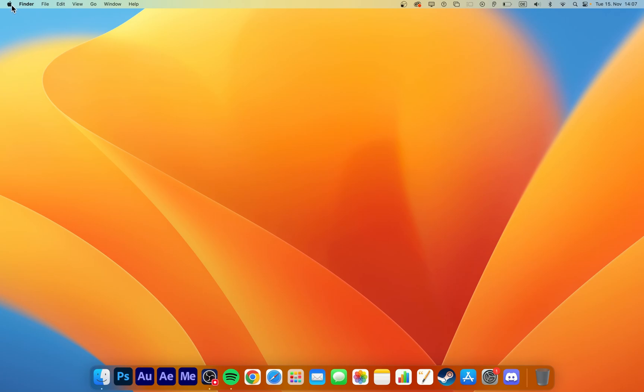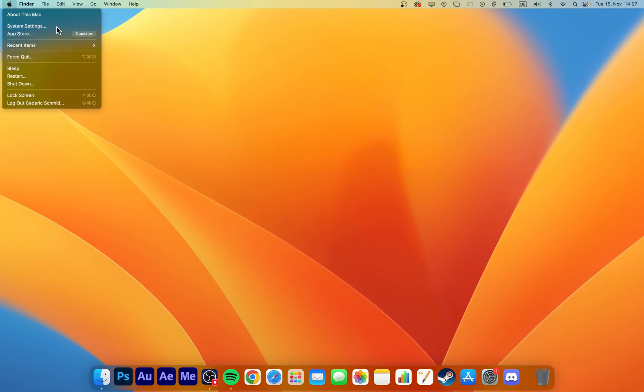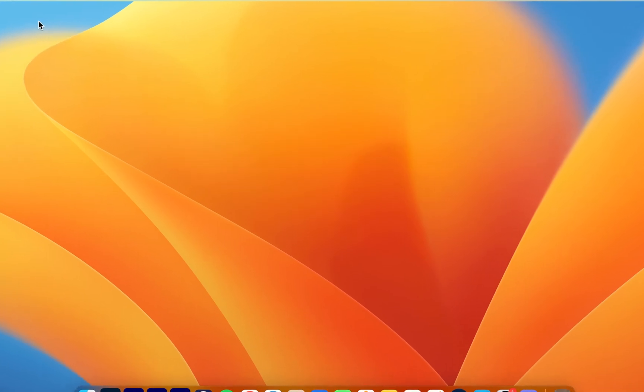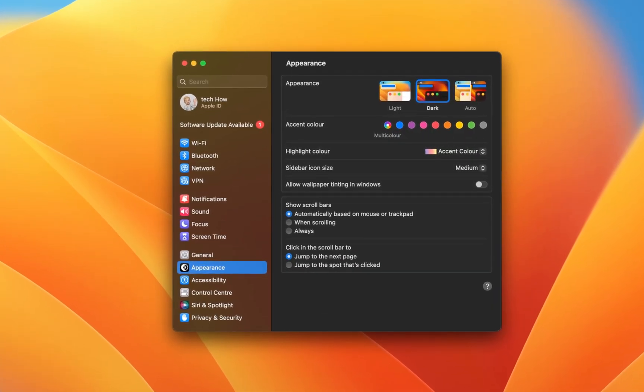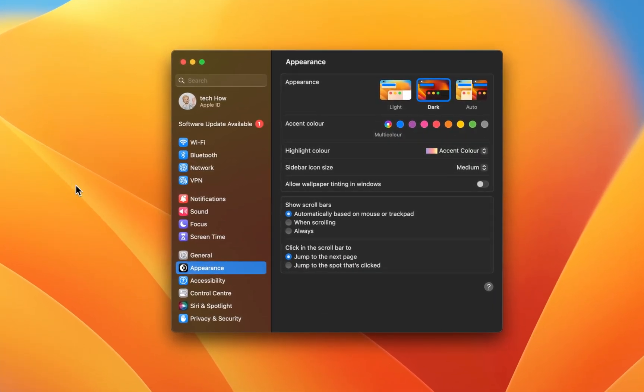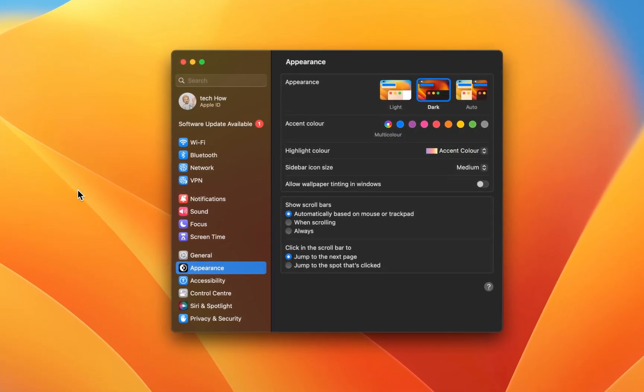While using your Mac, navigate to the Apple icon on the top left of your screen and click on System Settings. Your settings might look a bit different on your device, depending on which macOS version you are running.